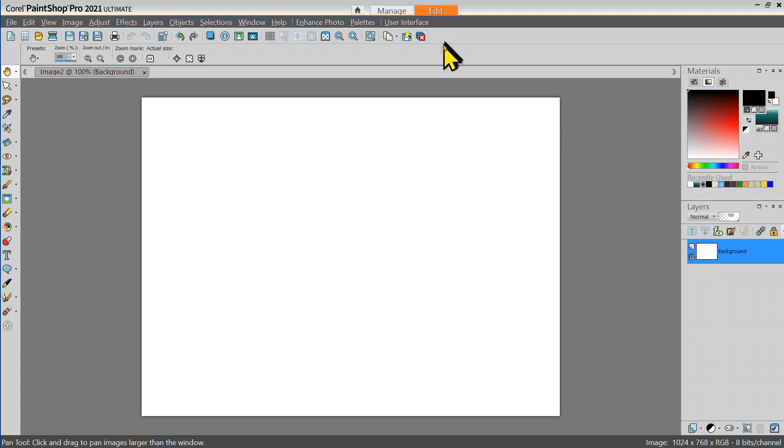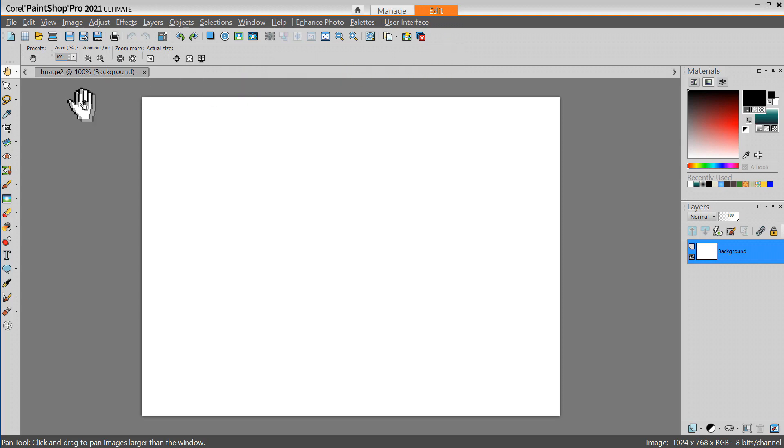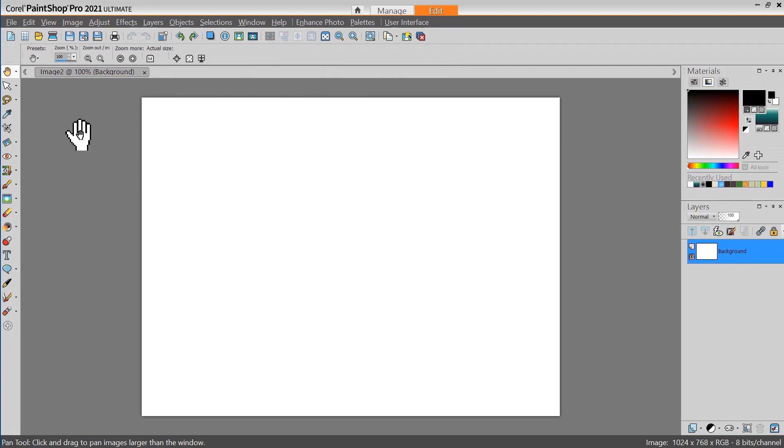It's possible to save multiple workspaces so that each time you get into PaintShop Pro you can start with a different workspace.